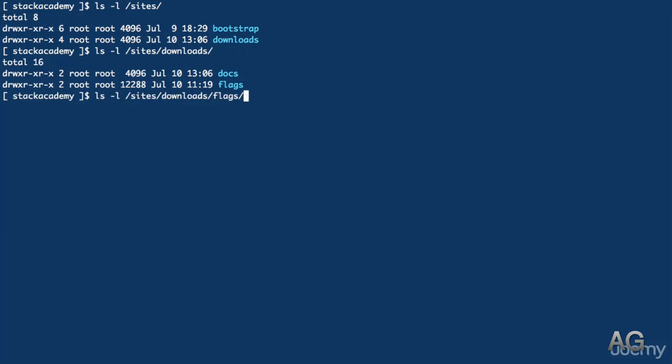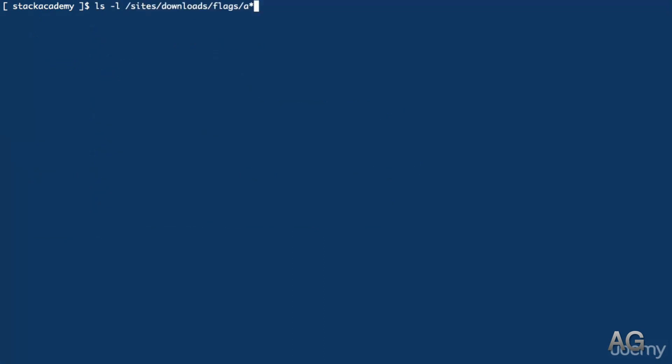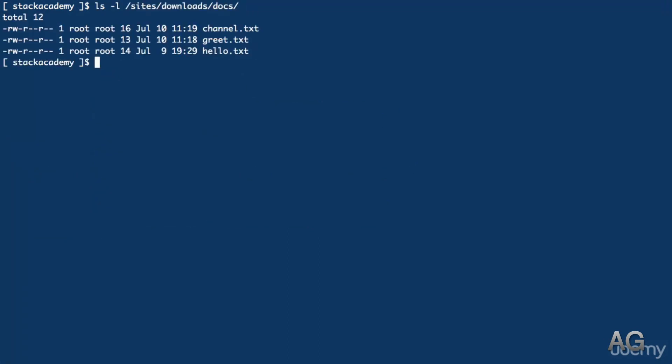And as we can see, flags is just a collection of images of countries' flags, and docs a small collection of some text files, each of which contains a short string.